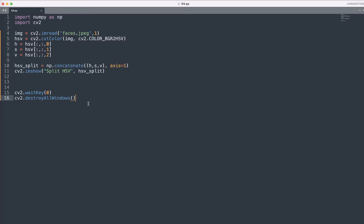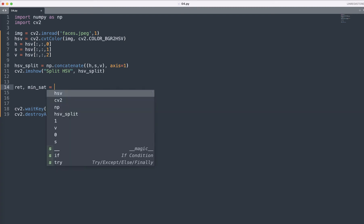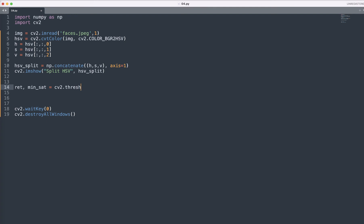I am pressing the escape and moving here. If you see here, next what we can do, let's do a quick filter on saturation channel. To do that we will type the return value and minimum saturation equals to cv2.threshold.